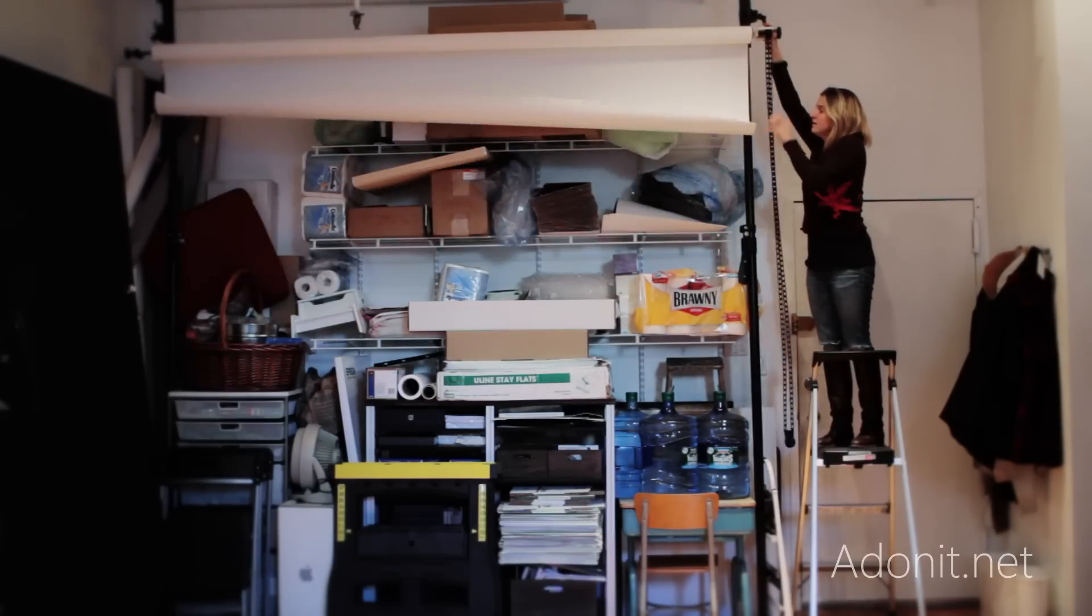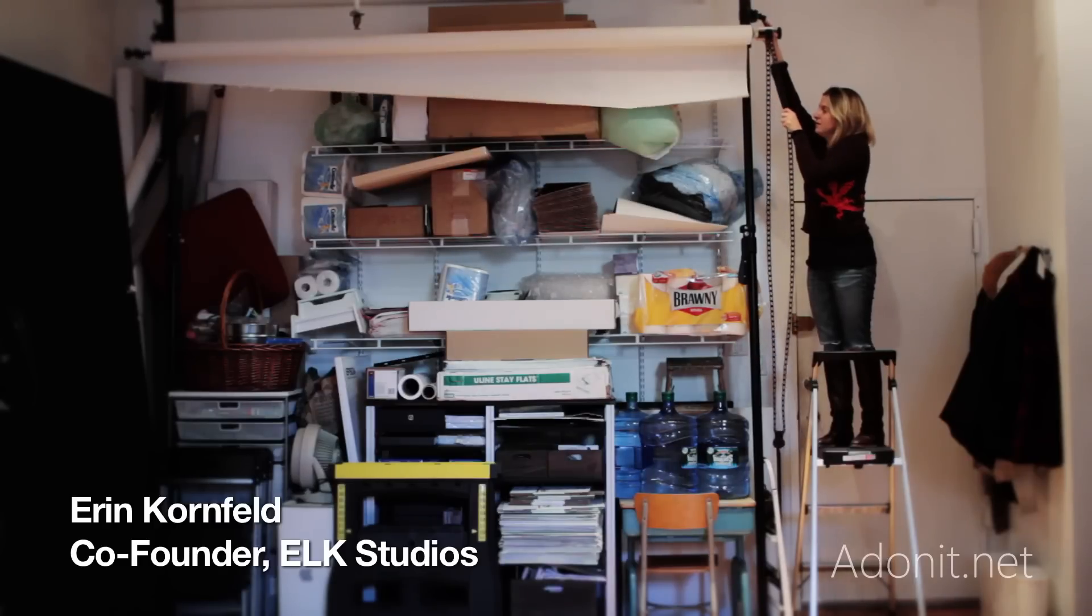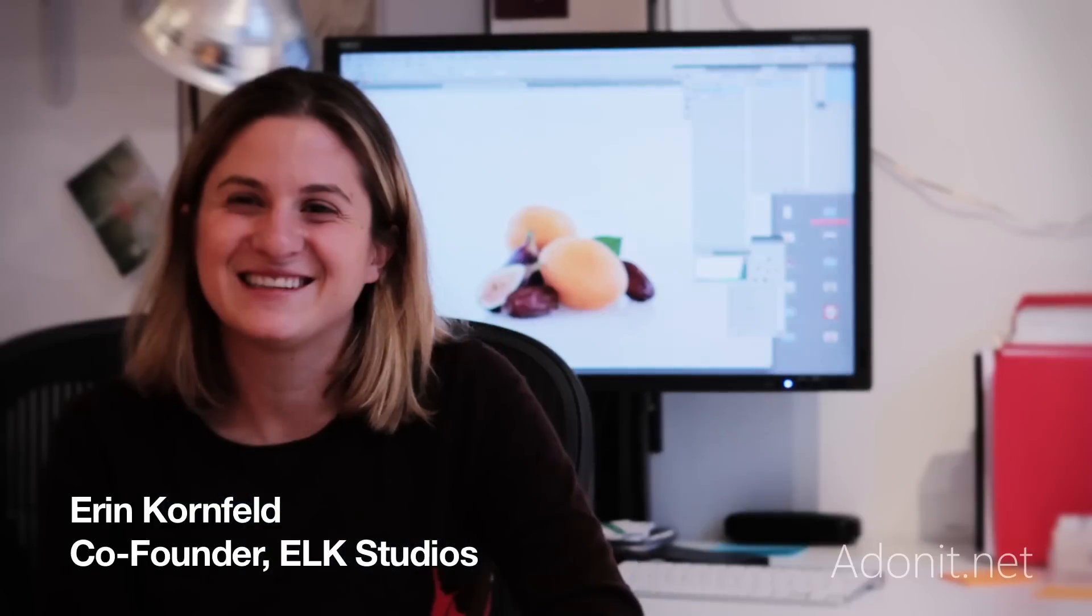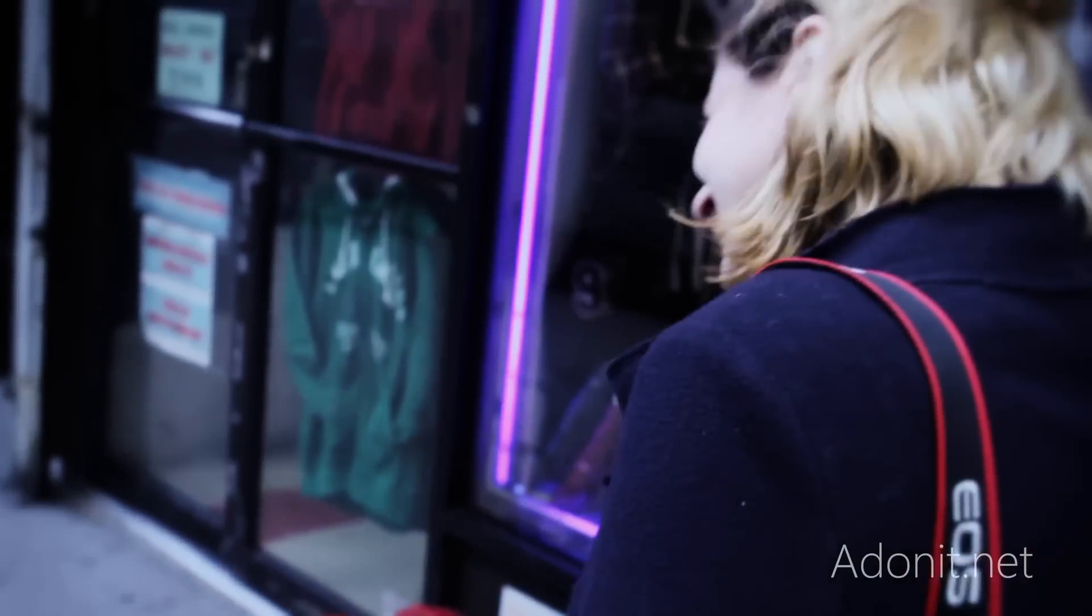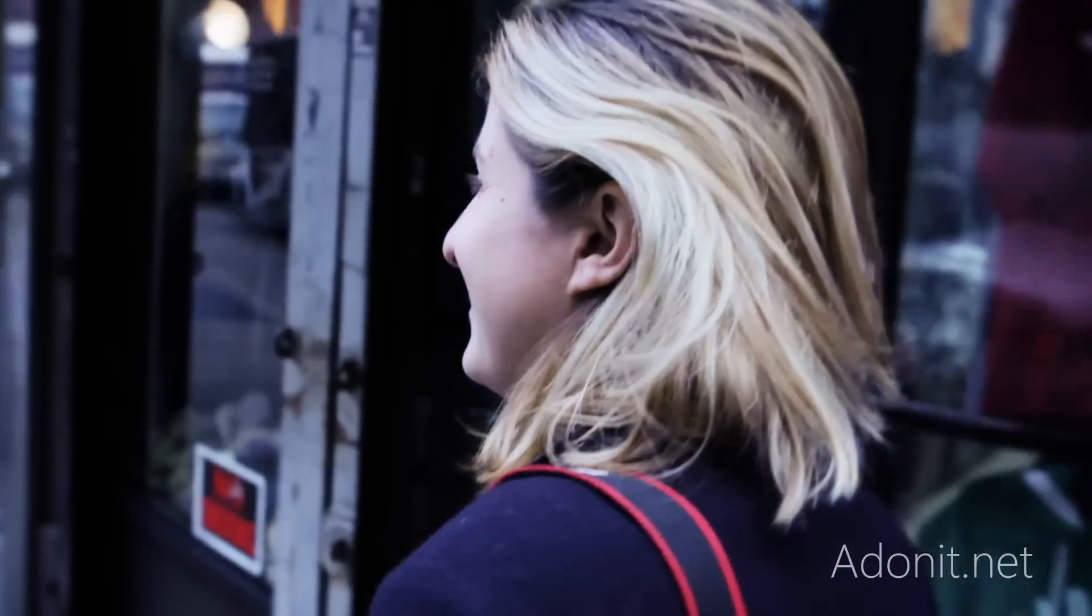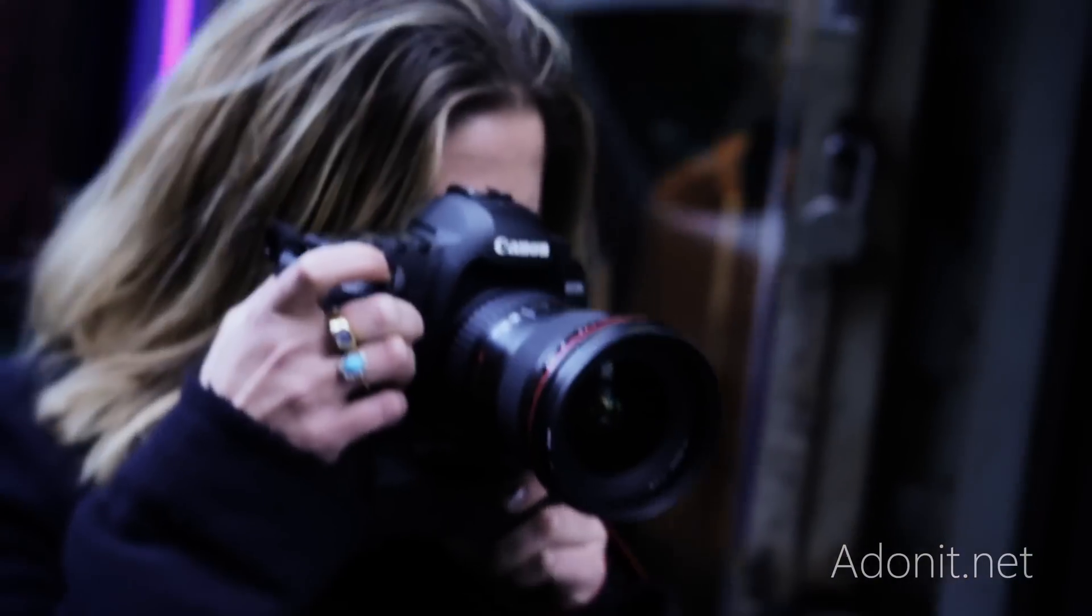We specialize in portraiture, food, products, and interiors. When I was around 15, I took my first photography class. I've been doing it ever since.